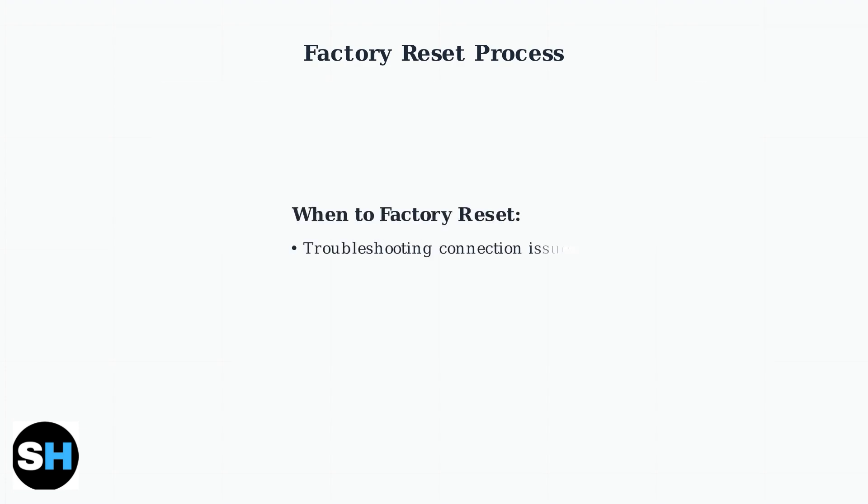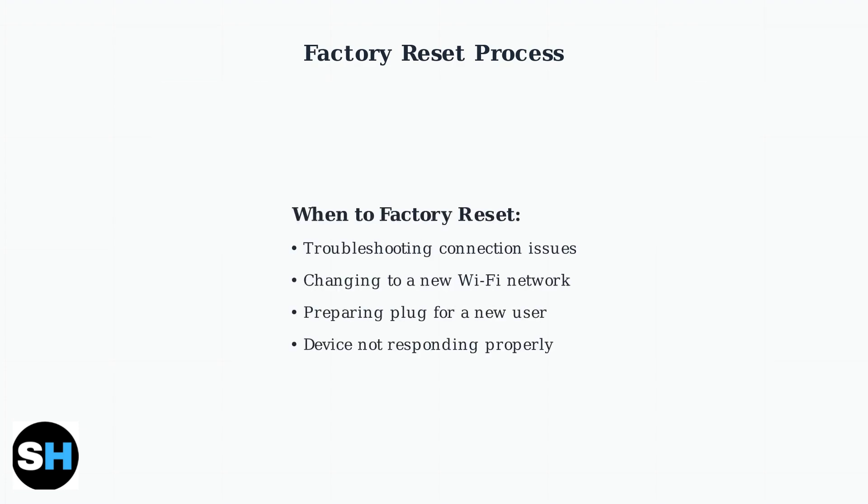You'll need to factory reset your Tapo plug when troubleshooting connection problems, switching to a new Wi-Fi network, giving the plug to someone else, or when the device stops responding properly.